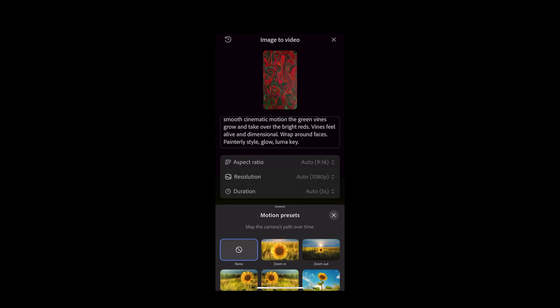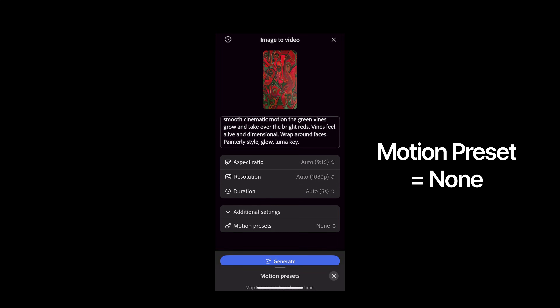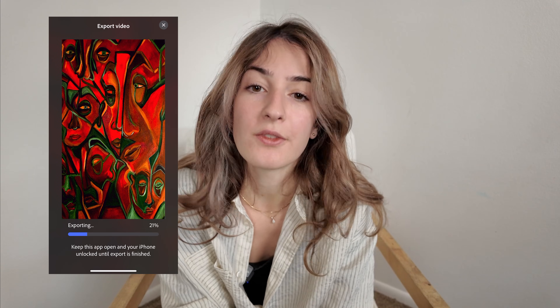One important setting I always change is camera movement. I set it to none so the animation isn't zooming or panning by default, and that keeps everything clean and controlled for projection mapping.